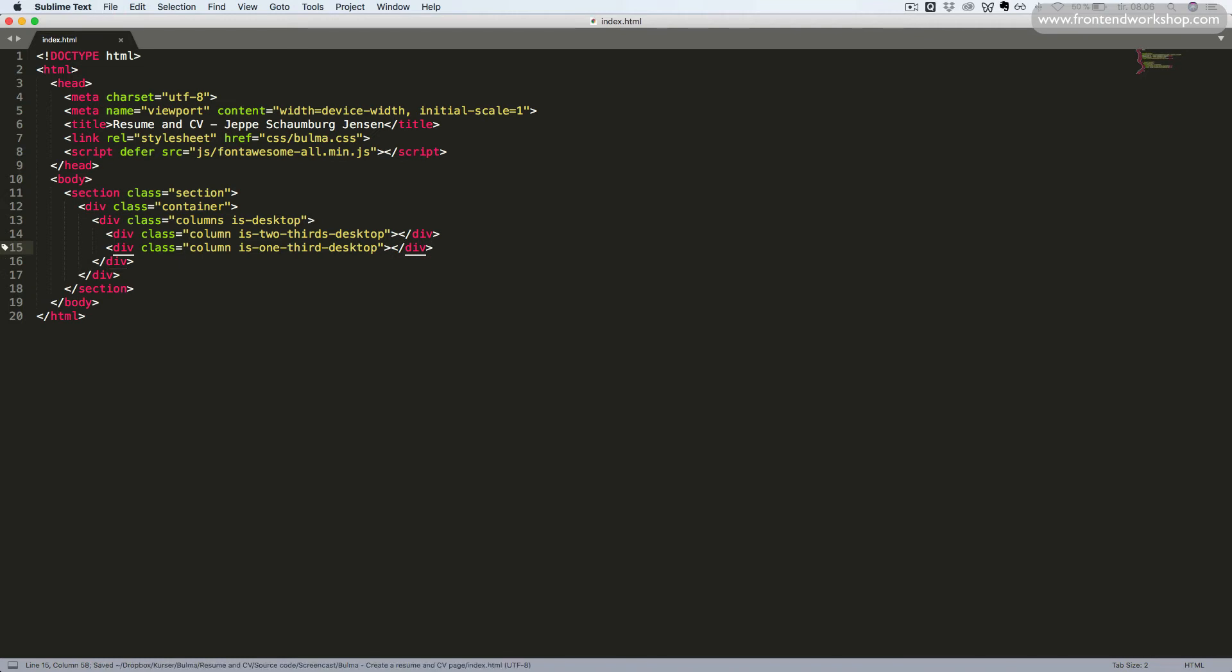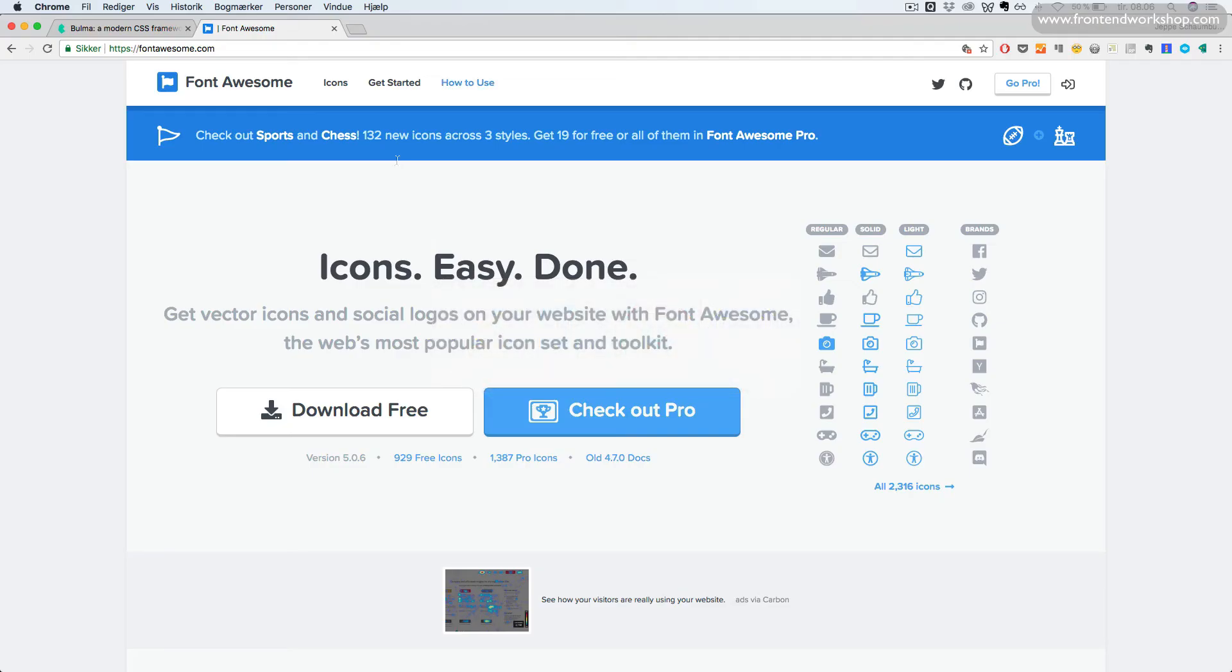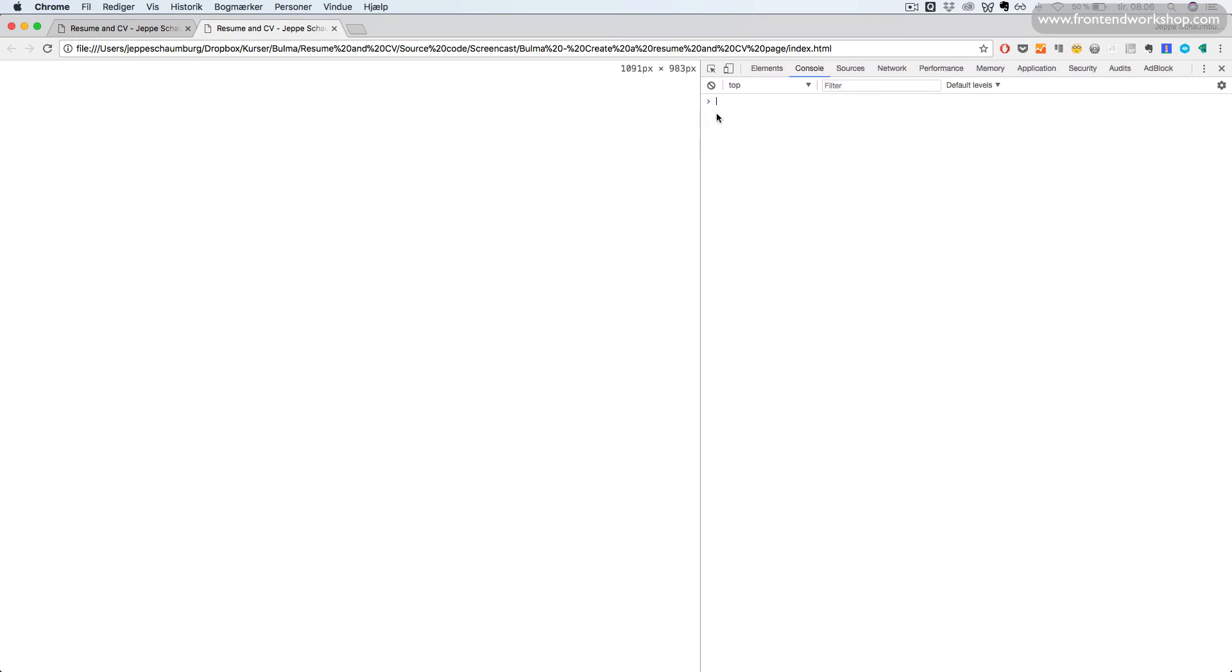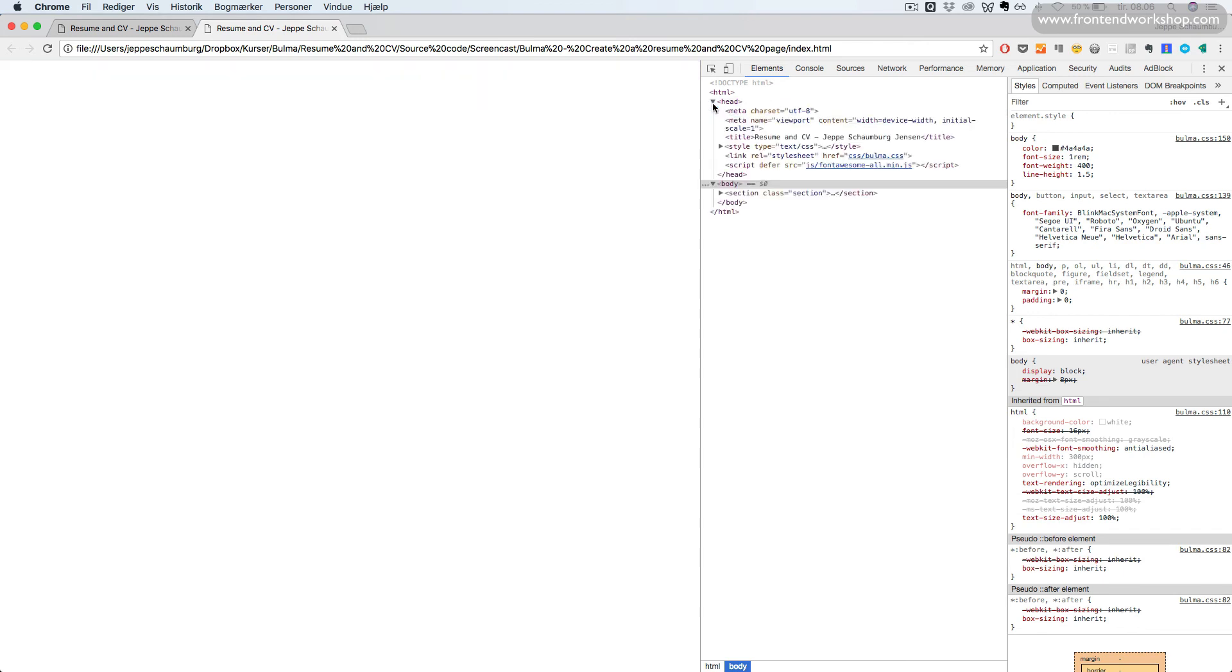We'll save this and go back into the browser and refresh our page. We can't see anything yet. But, if we open up our developer tools, we can see that we have no errors. So, everything should be working right.